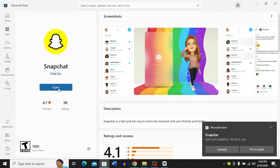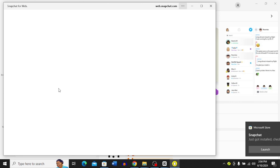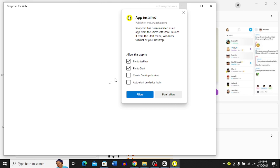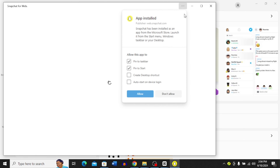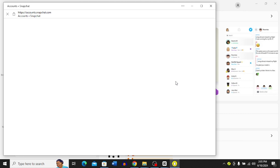Now you can pin it to the Start menu, or you can just click 'Open.' Once I click 'Open,' it's going to open up Snapchat for me. Now I'm just going to log in — you can close this prompt and log into your Snapchat to use it to chat with your friends.